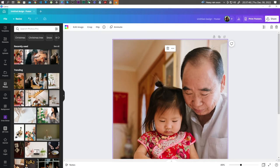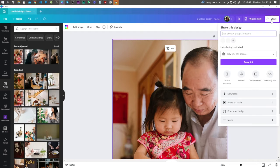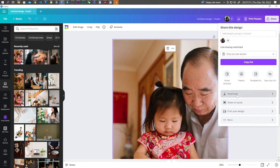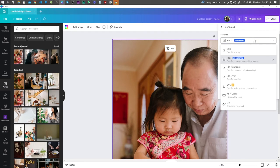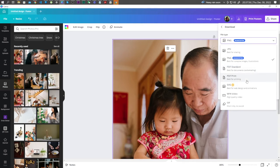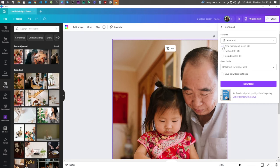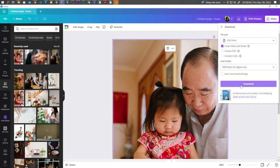Go to Share, Download, select PDF for printing, and check Crop Marks and Bleed. Then download your document, and it's good to go.